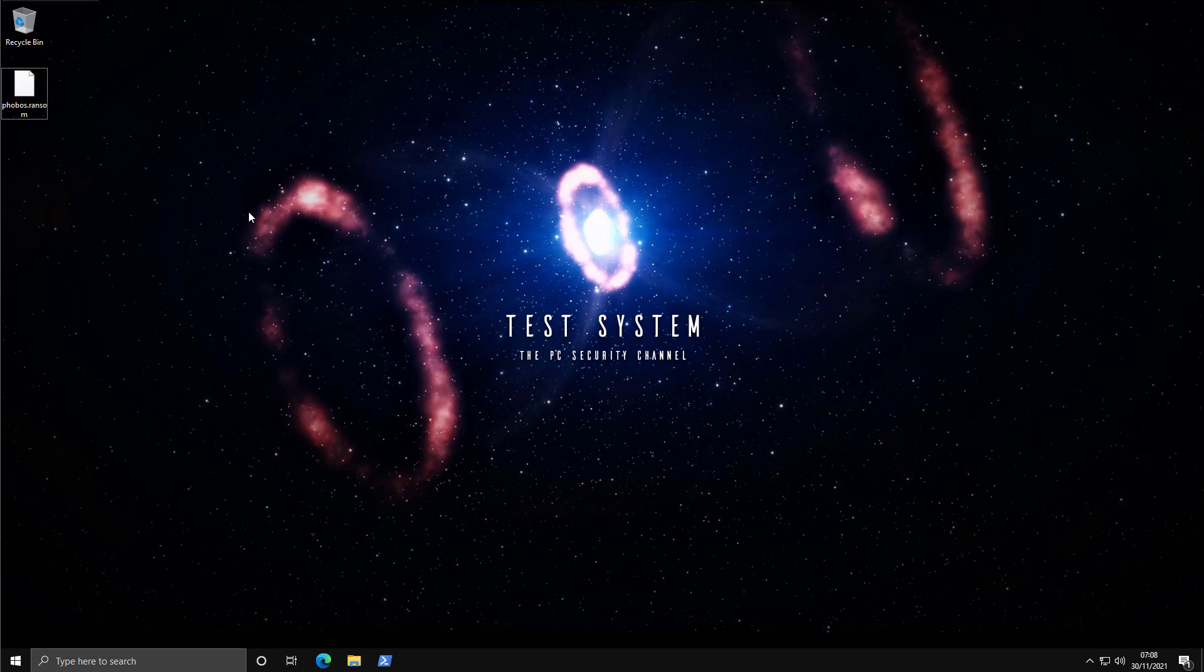Hello and welcome to the PC Security Channel. Today we'll be taking a look at Phobos ransomware.